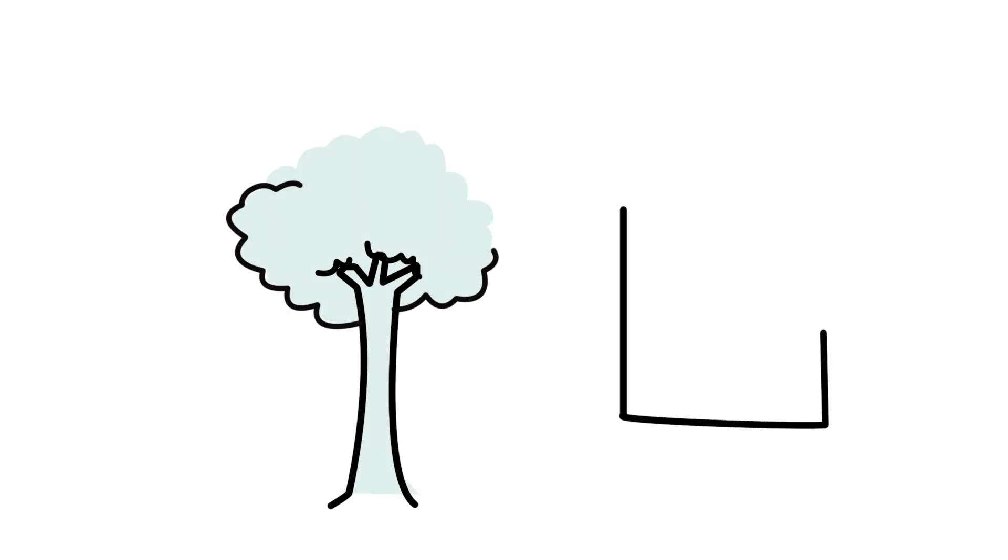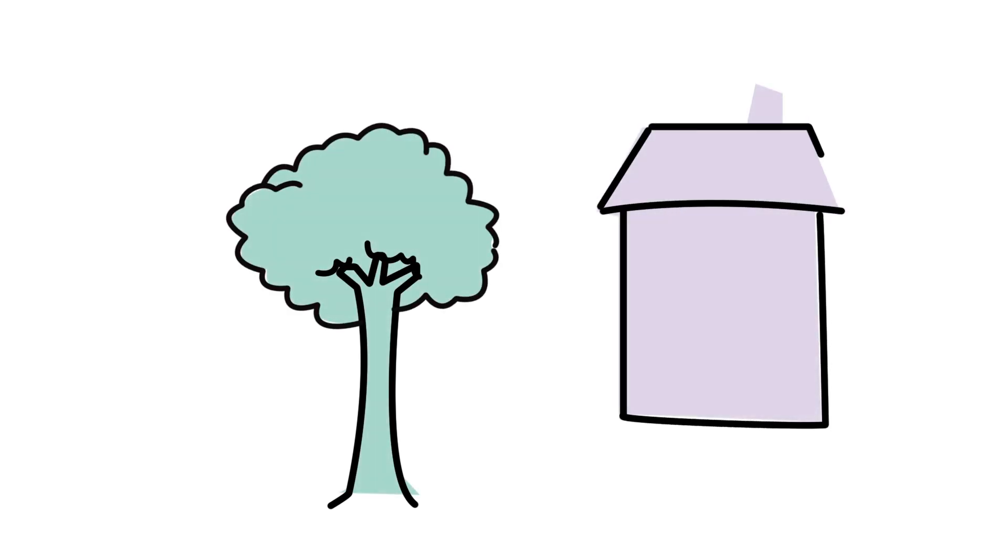Have you ever been woken in the night by a noise and sat bolt upright with your heart pounding, ready to react to a possible danger?